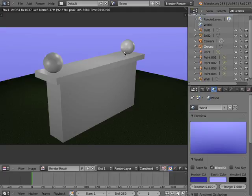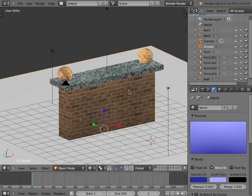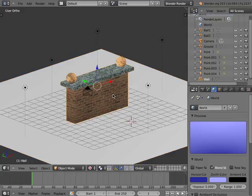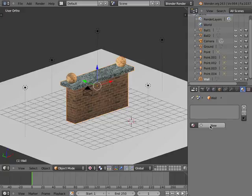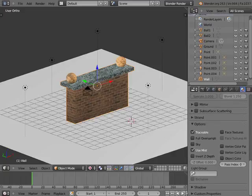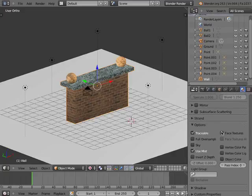This is because, although the UV-mapping textures have been assigned to the faces of the objects, the UV-mapped faces themselves have not been assigned to render textures. There are two methods for rendering objects with UV-assigned textures: a fast and easy method, and a detailed method. To demonstrate the fast and easy method, I'll select the wall object, go to the Material Editor, and add a new material. I'll name this material Wall. In the Material Editor, I'll scroll down to the Options panel and checkmark Face Textures.